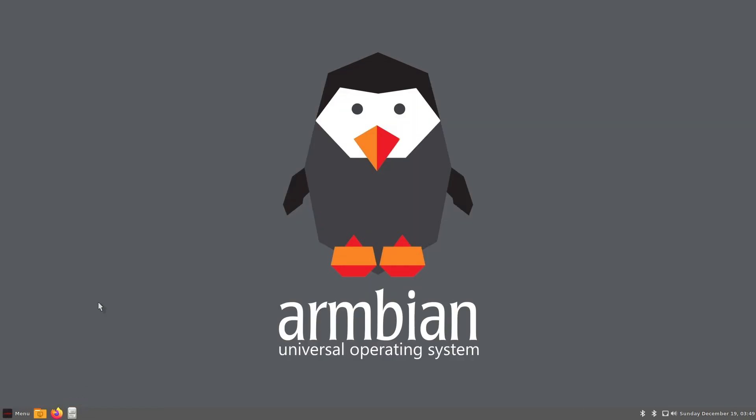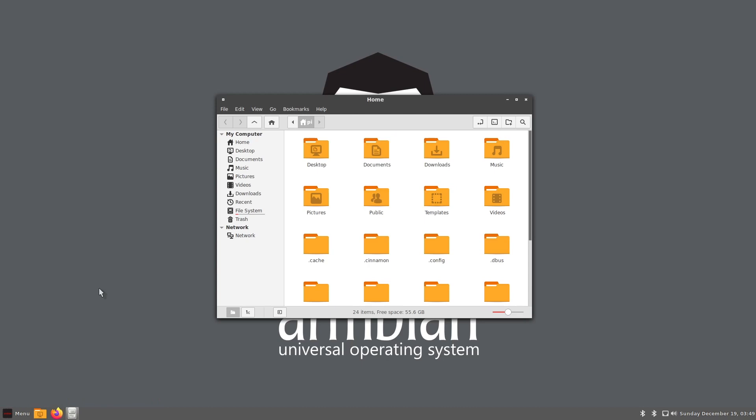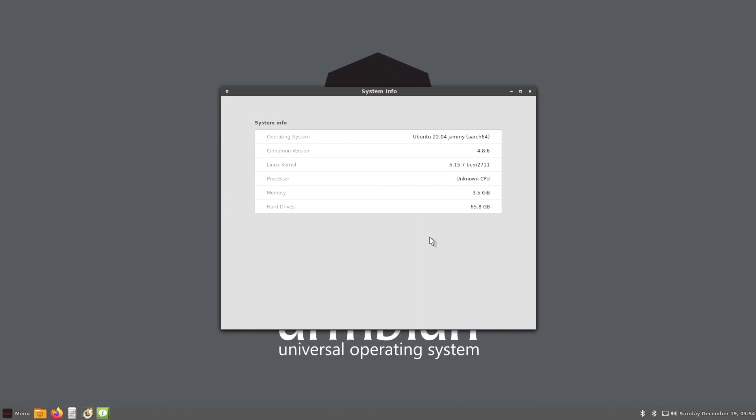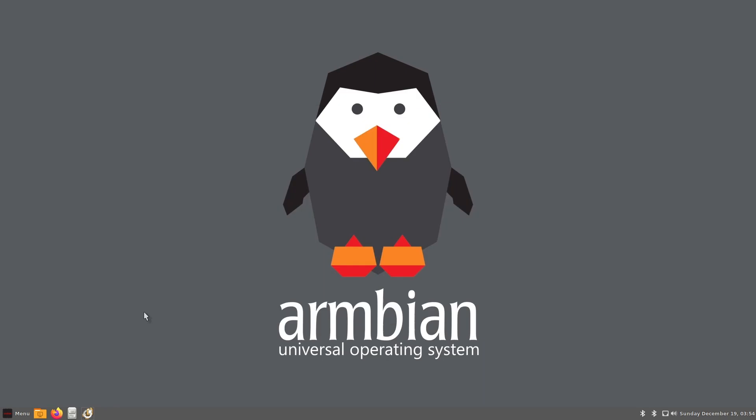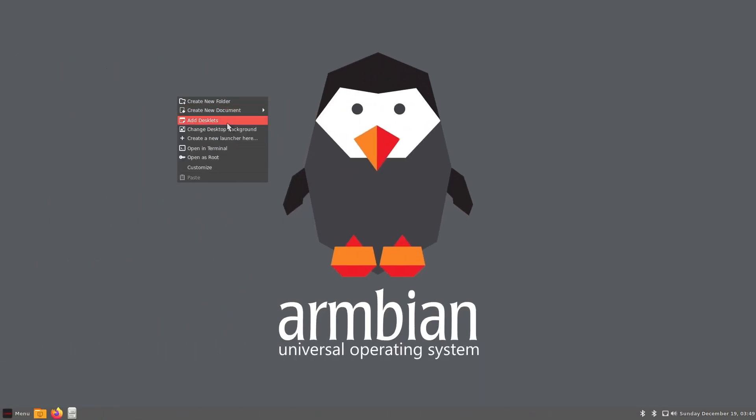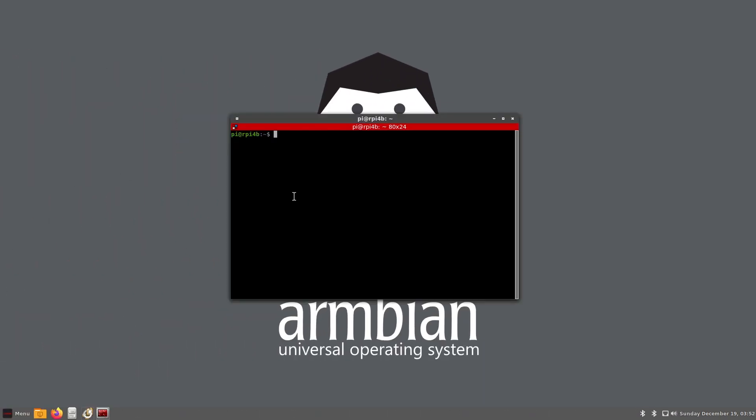Armbian is based on the next version of Ubuntu, 22.04 at the time I'm recording this. So you have the latest version of everything on a 64-bits operating system. But it also includes some tools from Raspberry Pi OS, like Raspi Config.